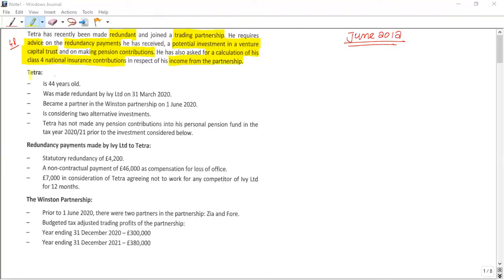Tetra is 44 years old — sometimes age is an important factor when receiving certain types of income. He was made redundant on 31st March 2020.